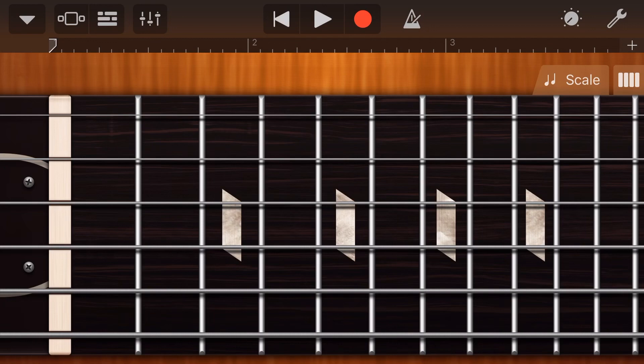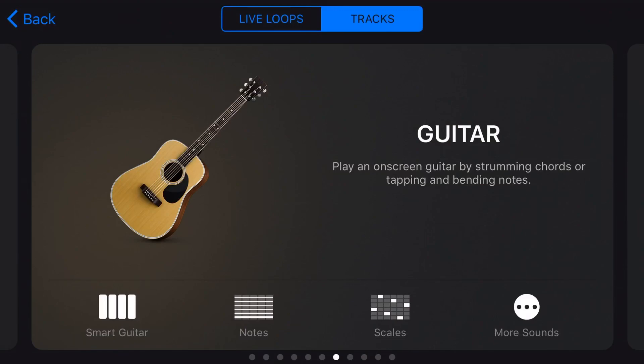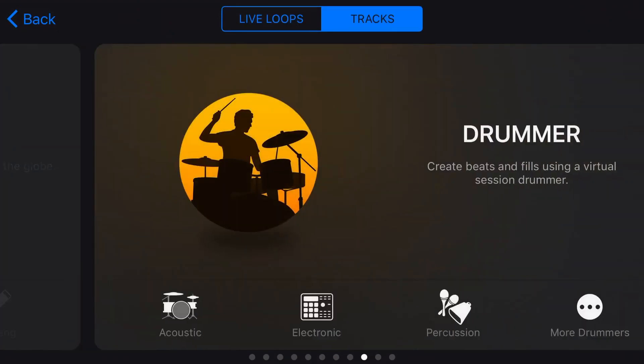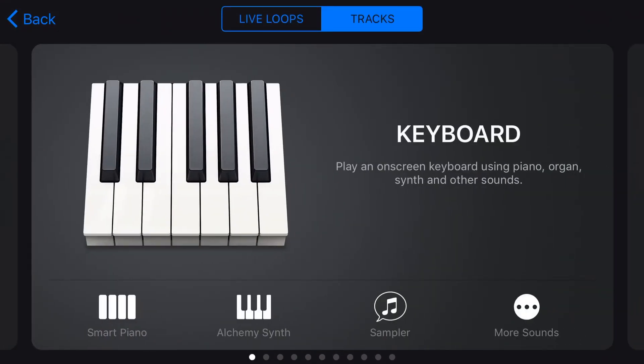So in the top left corner, we're going to tap on our instrument selection button there, and let's slide all the way across to our keyboard. Now, instead of just tapping the keyboard, in the bottom right, we're going to tap on more sounds.